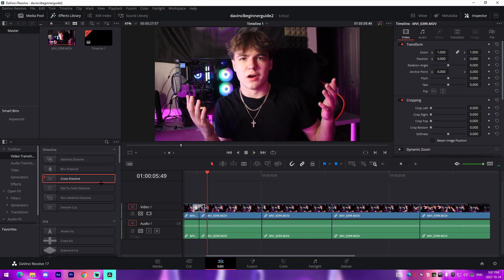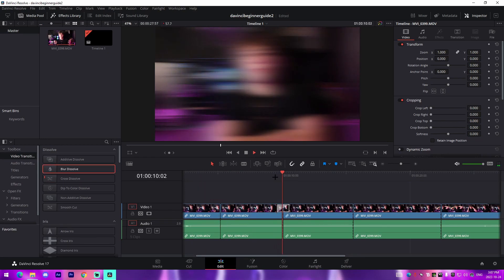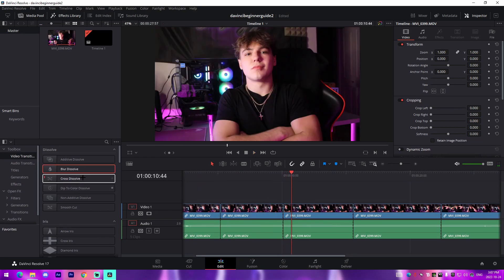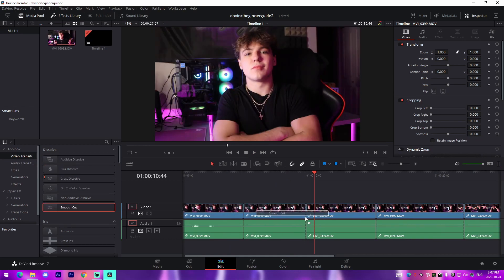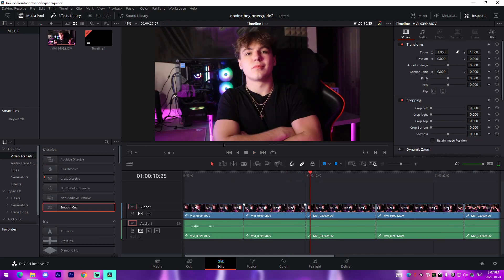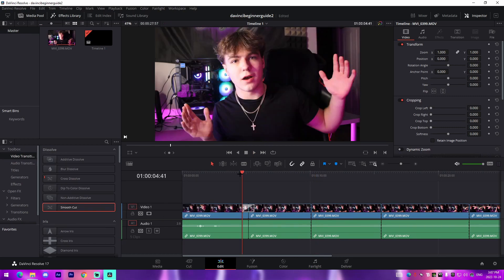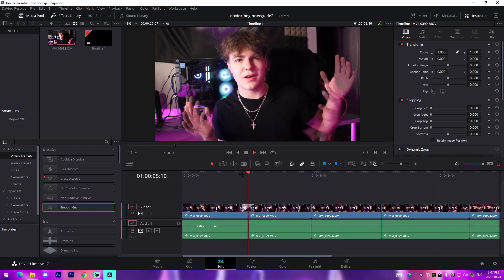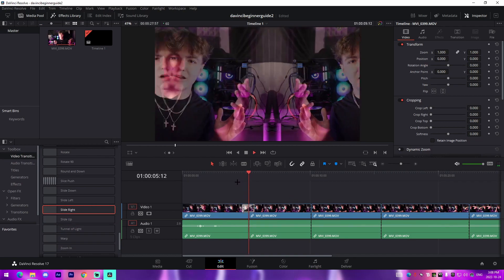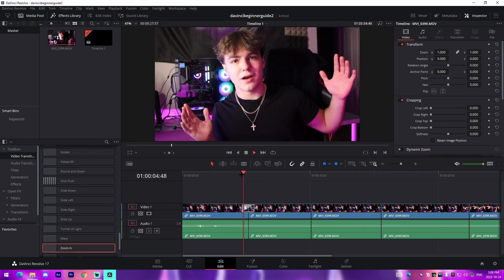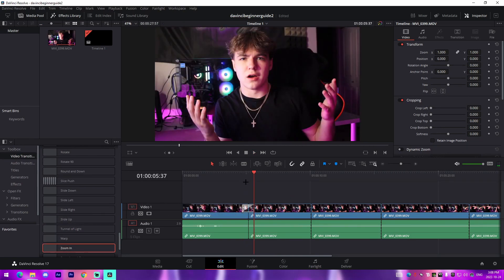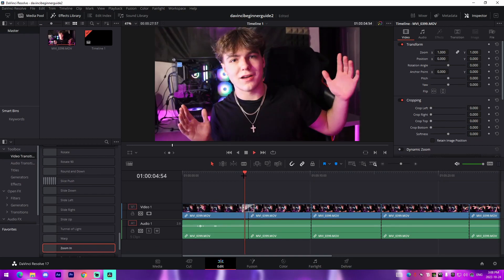But something I like to use is something like a blur dissolve, which can be super cool, or something like a smooth cut, which is a bit strange and you can't really notice in that one, but it does like a weird warp thing. And DaVinci Resolve also offers slide transitions just like this, zoom transitions just kind of basic enough transitions that you can implement into your first YouTube video. So I'm going to keep this zoom transition here.